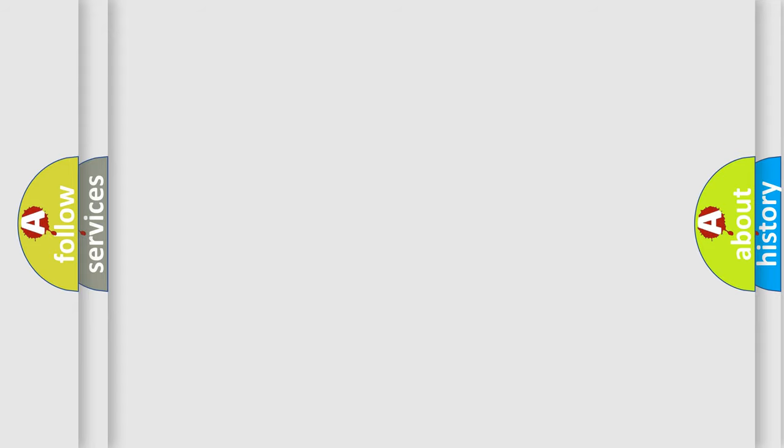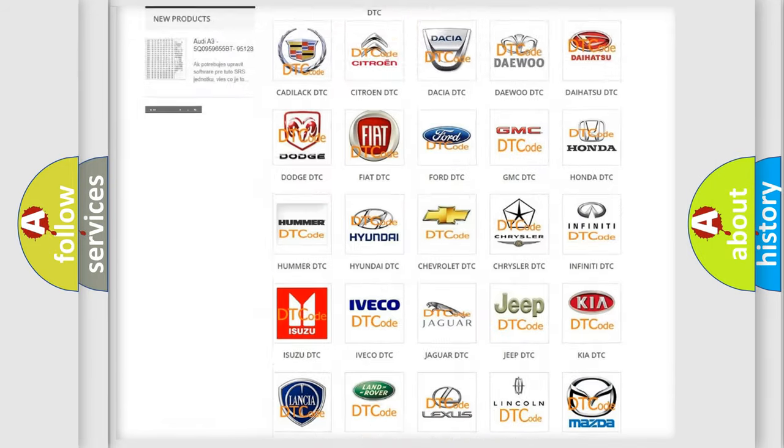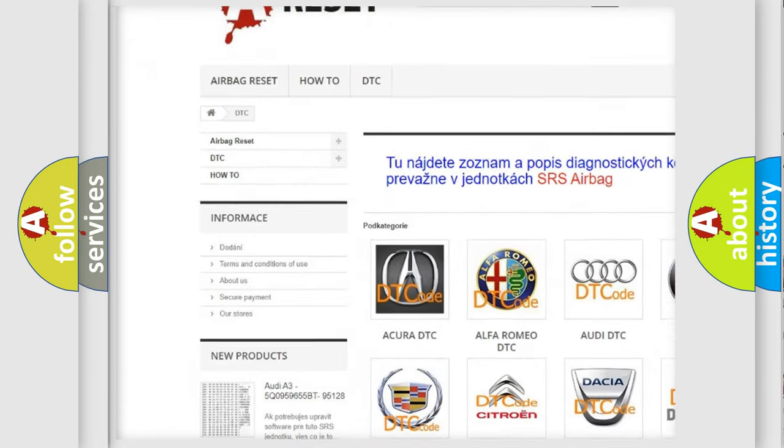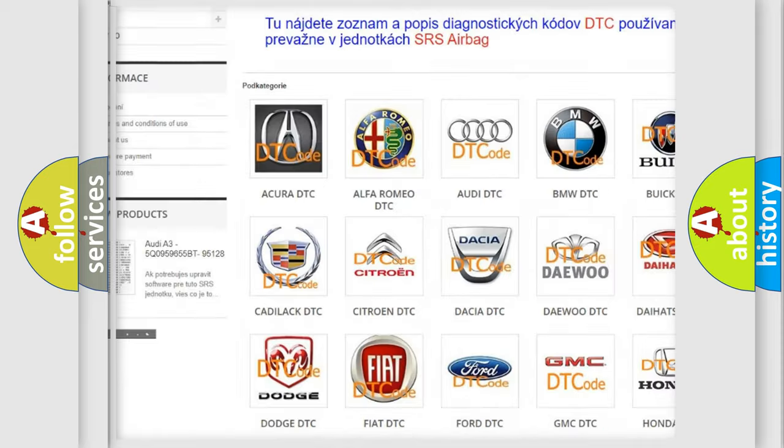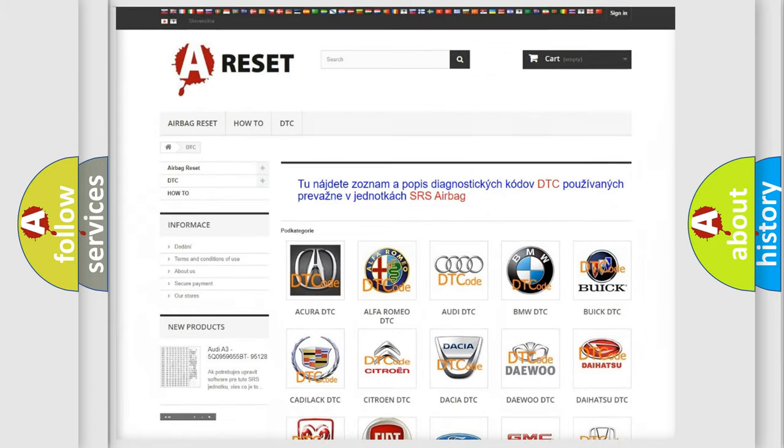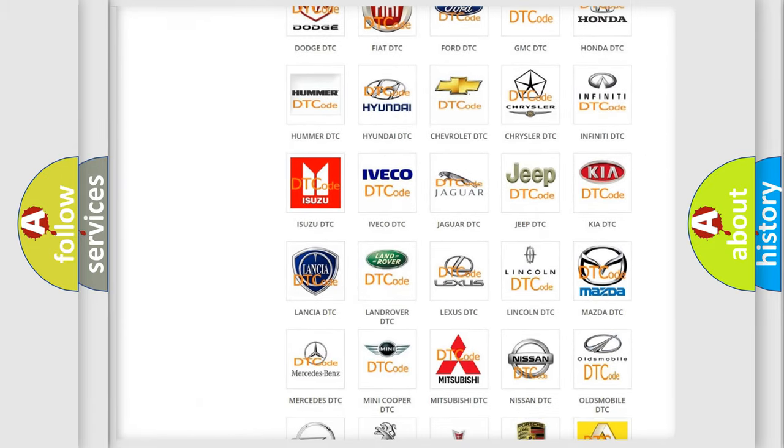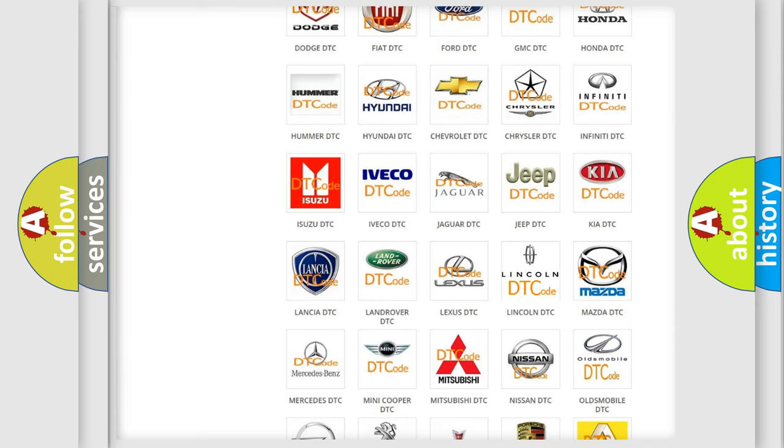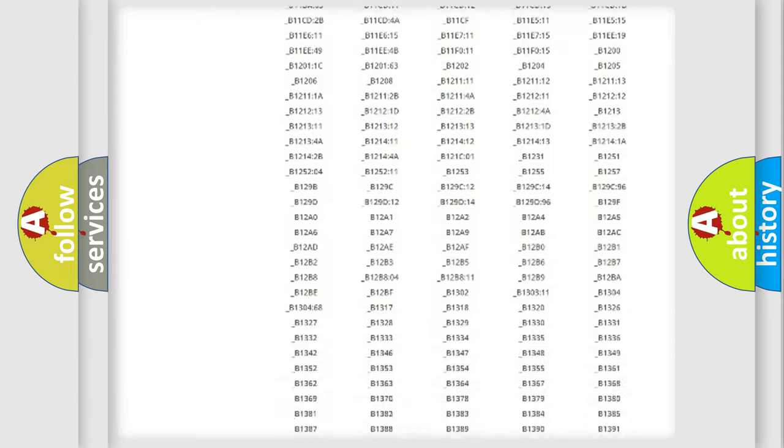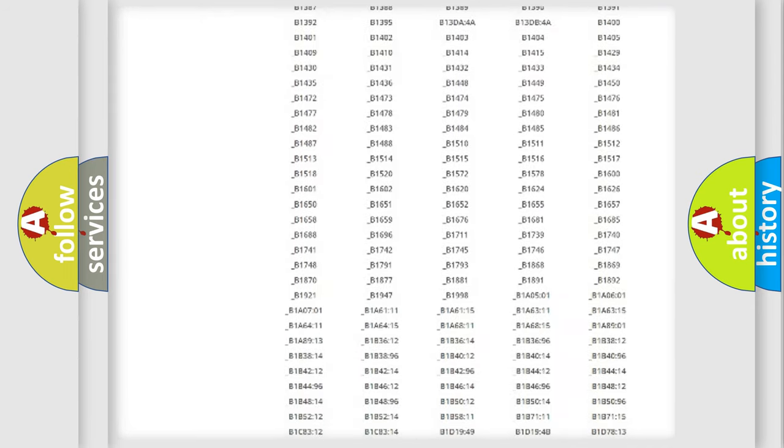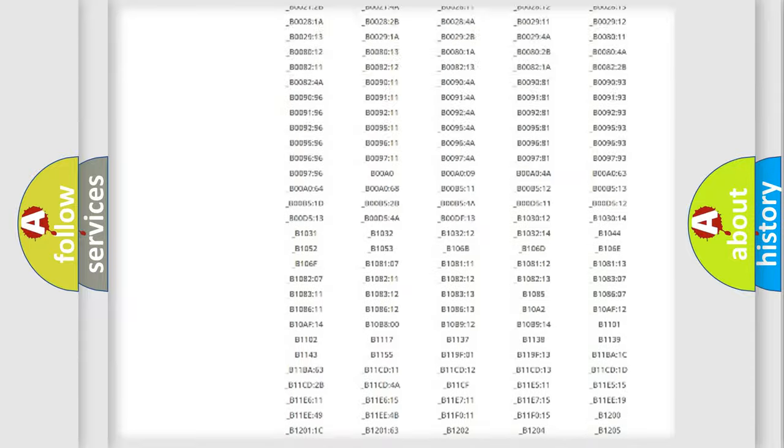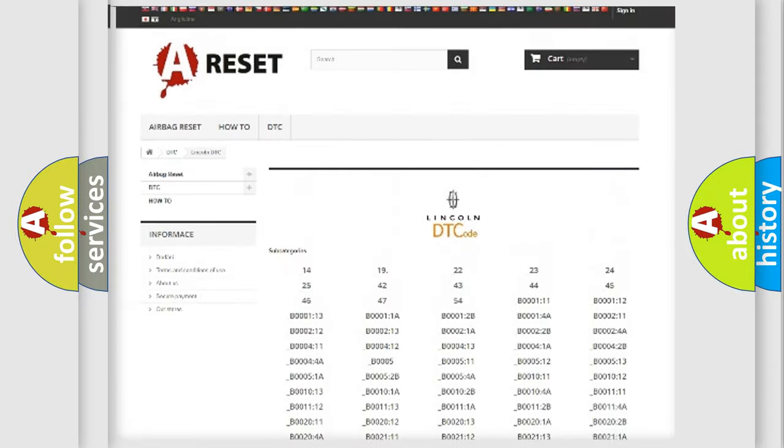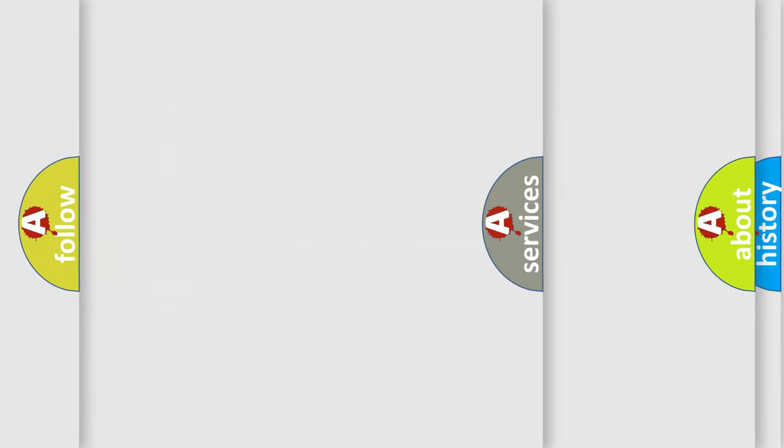Our website airbagreset.sk produces useful videos for you. You do not have to go through the OBD2 protocol anymore to know how to troubleshoot any car breakdown. You will find all the diagnostic codes that can be diagnosed in Lincoln vehicles, also many other useful things.